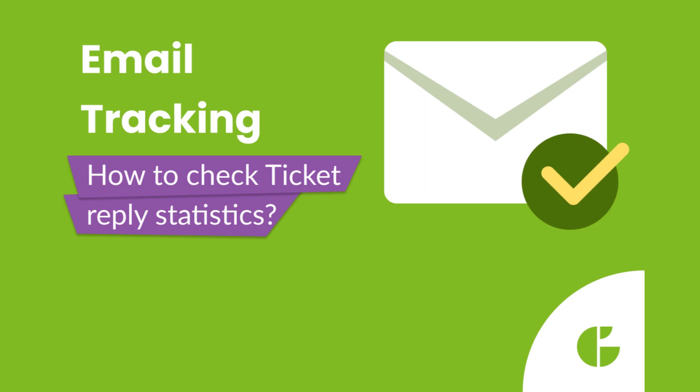Hi everyone, in this video I'm going to show you how to check full reply statistics with email tracking, where every email sent by agent is included. There is no need to leave the ticket or search for the ticket.